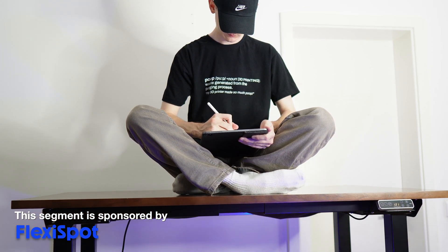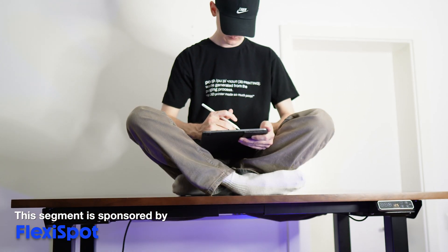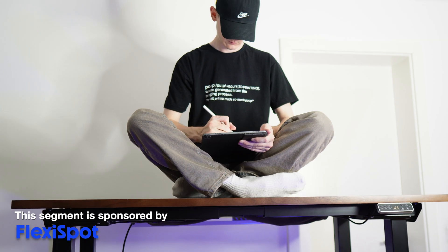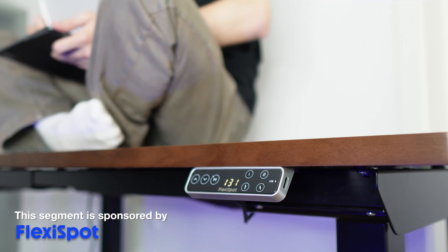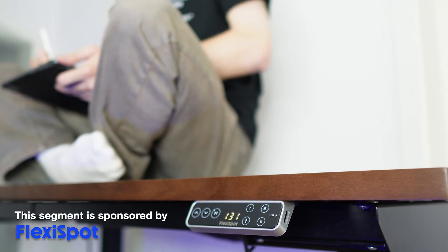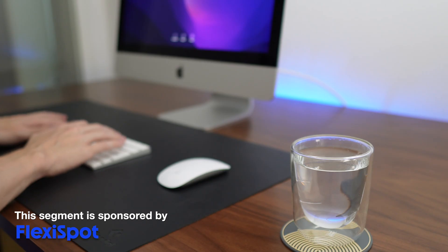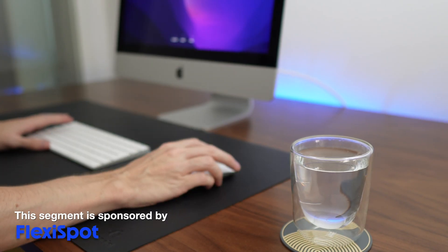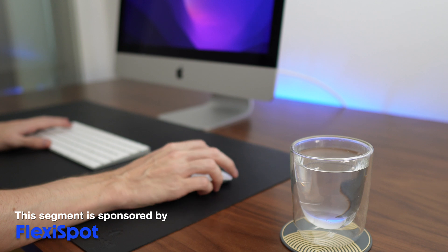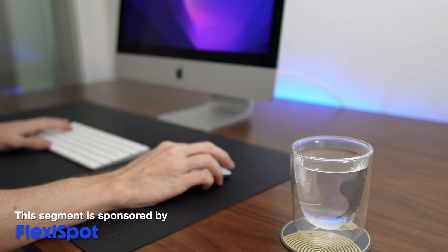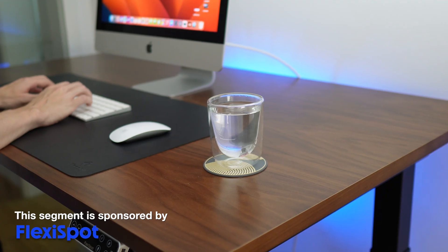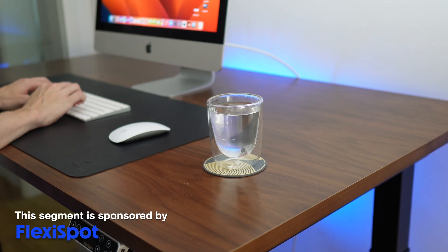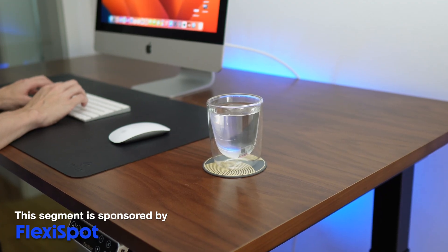The E7Q has a robust build and it remains stable even at maximum height, so you can work while in the standing position without having to worry that it would wobble and topple everything on your desk.